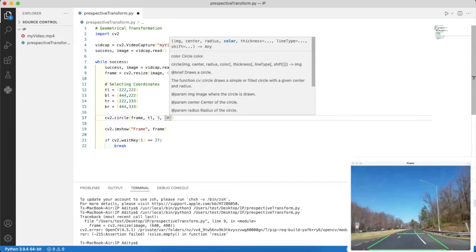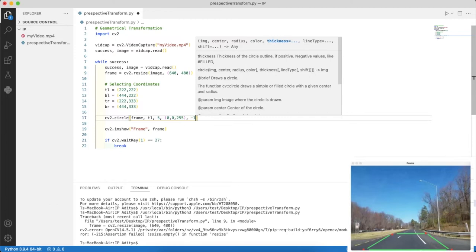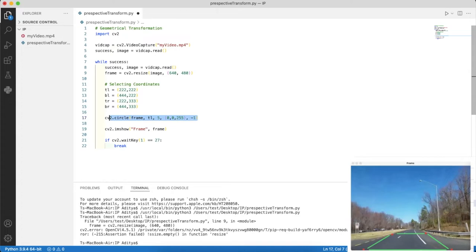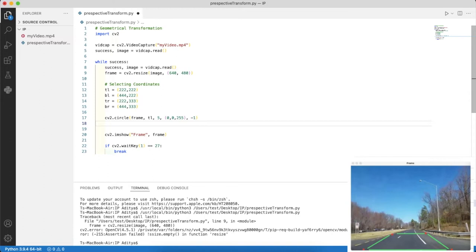For radius I'll assign 5, which is pretty small. It will be basically a point-sized circle. I want the circle to be red, so the color channel is BGR and I'm giving R as 255. I'm giving thickness as minus 1 so it will be a filled circle, not a hollow circle.